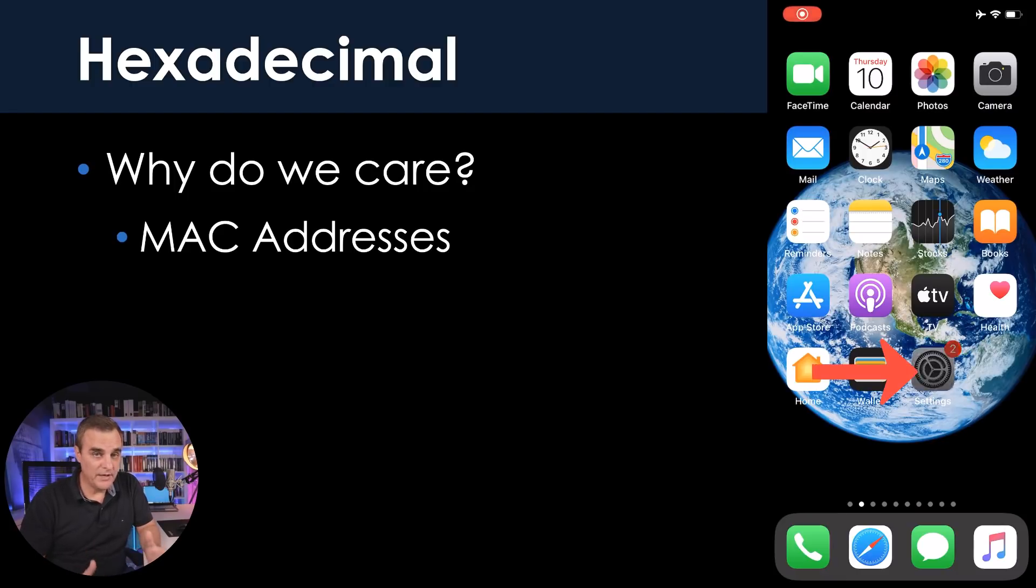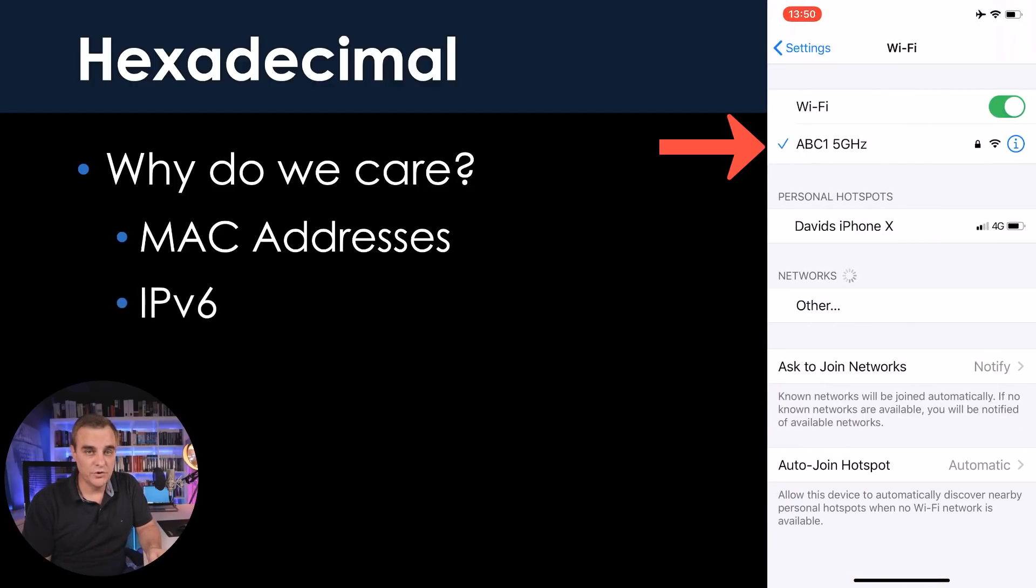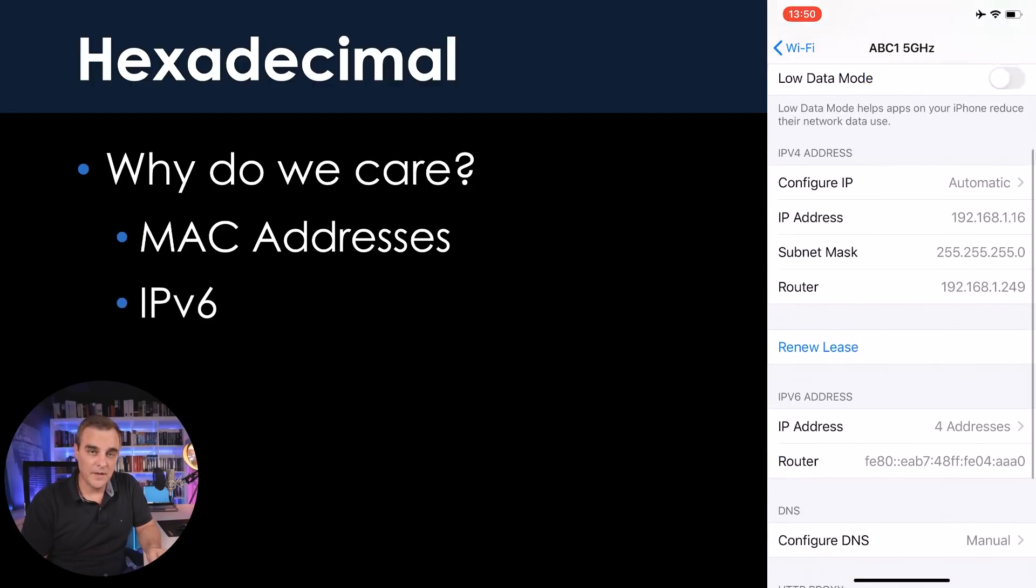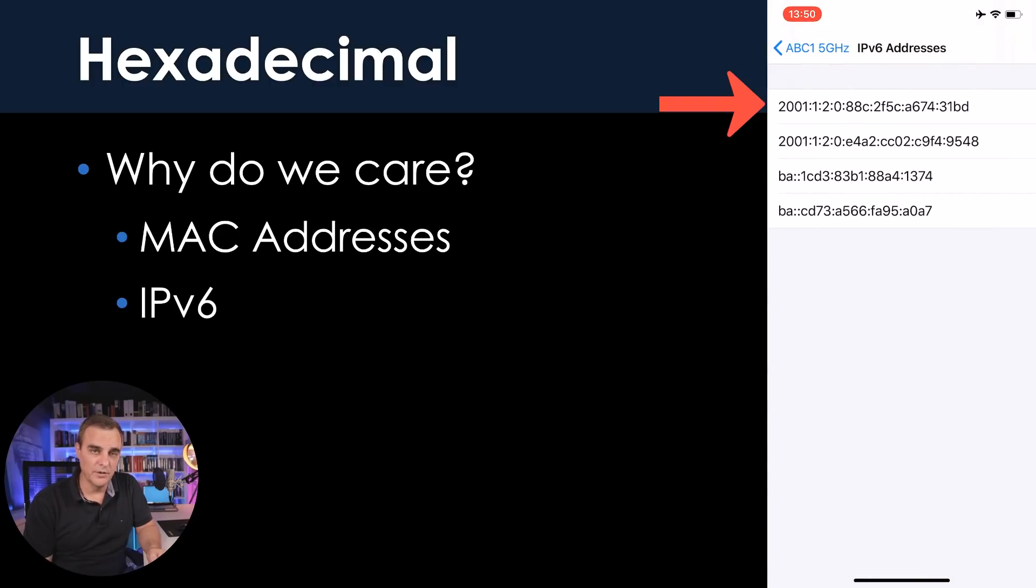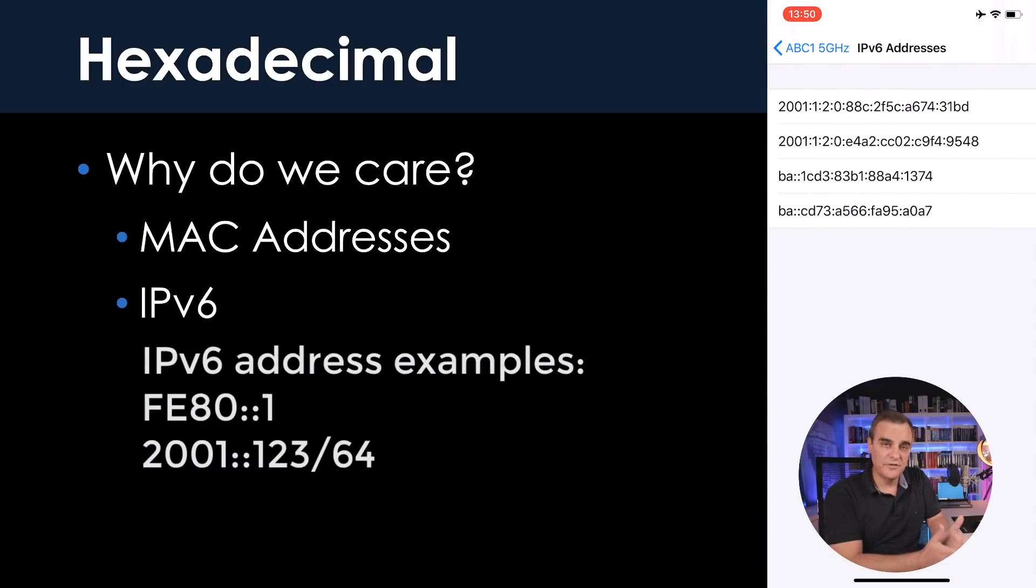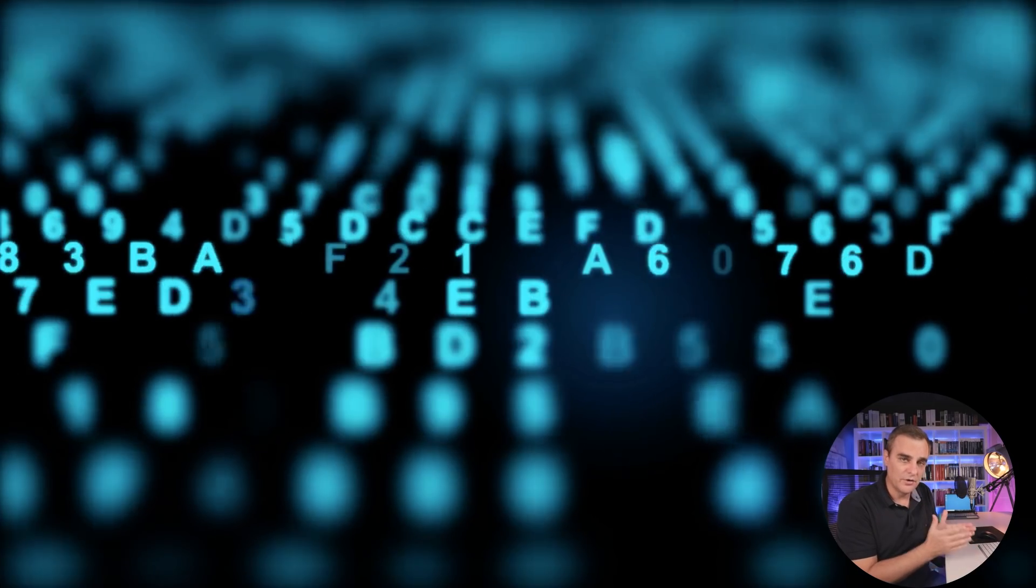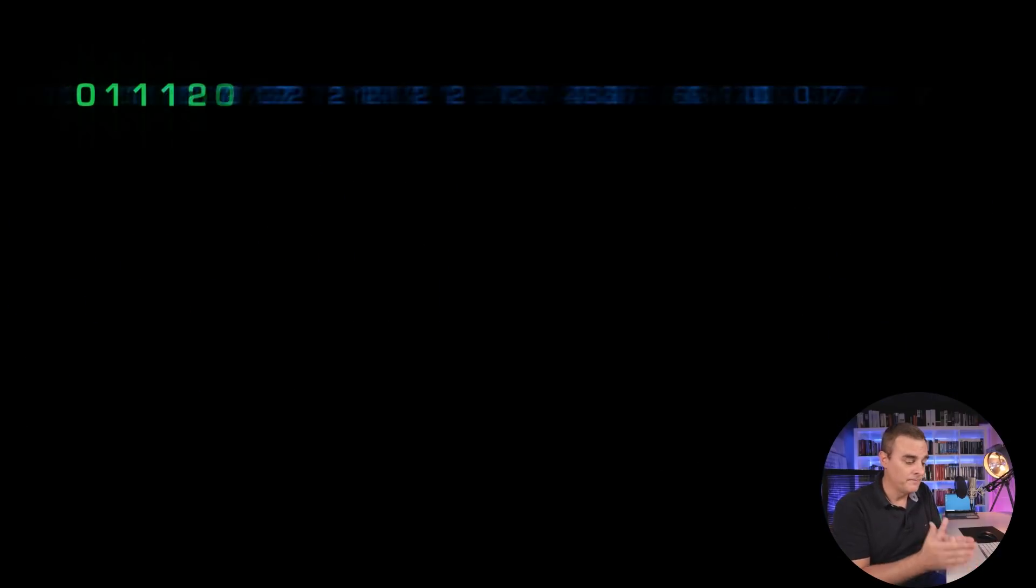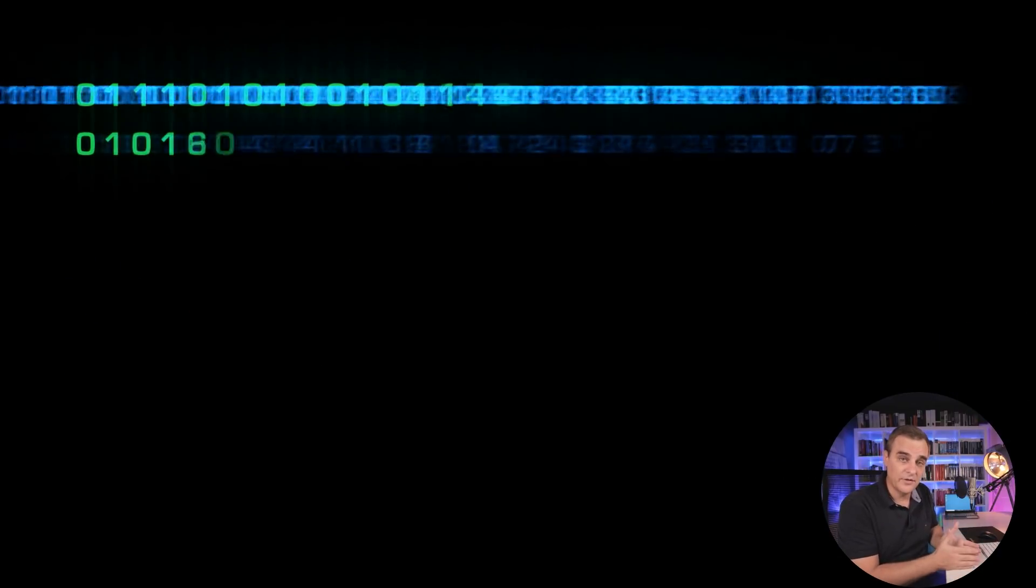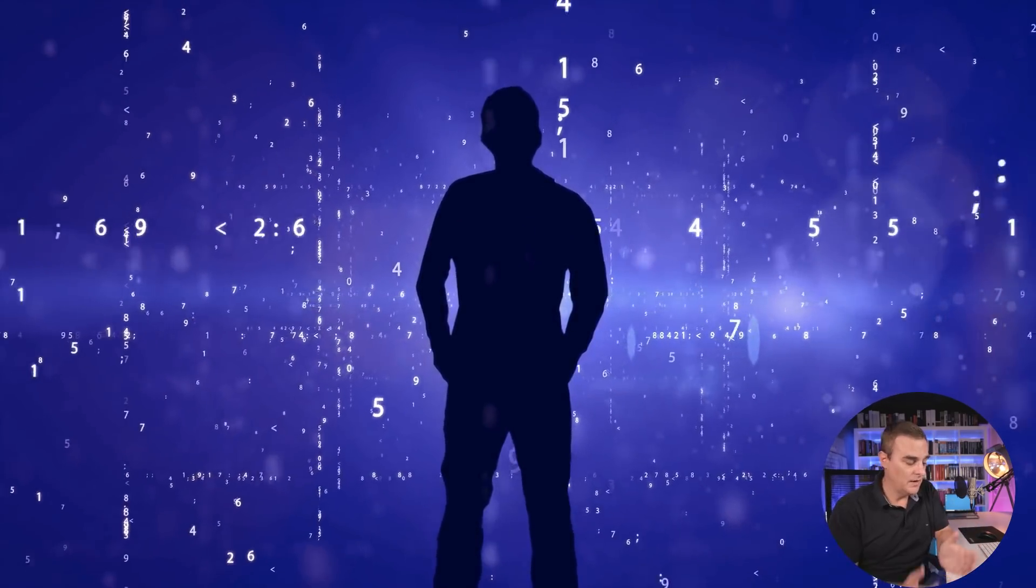What's really becoming important these days is IPv6. IPv6 addresses are also written in hexadecimal, so you'll see an IP address such as fe80 colon colon one. You need to know how to do conversions from one numbering system to another. As an example, you need to know how to convert hexadecimal to binary, binary to hexadecimal, hexadecimal to decimal, decimal to hexadecimal, and all those different combinations.